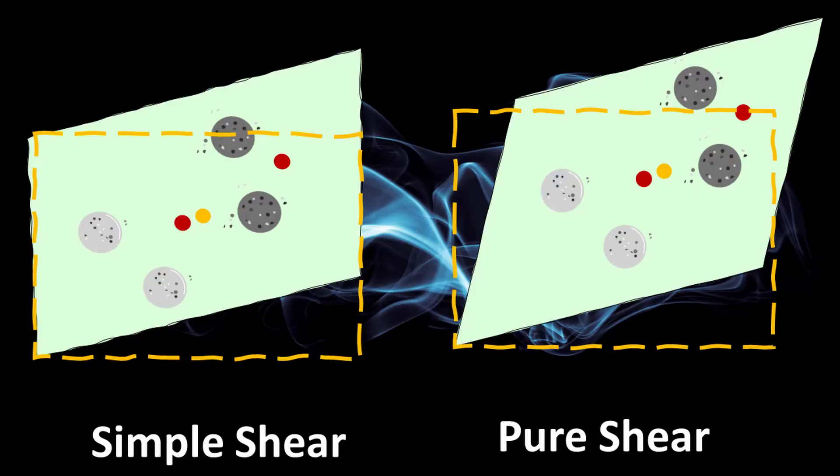This video is aimed at showing you two ways of specifying shear, a shear load, a simple shear, and a pure shear. And then we're going to compare those two results.